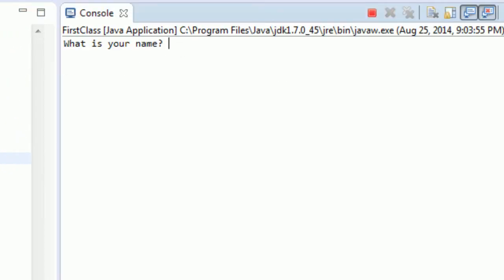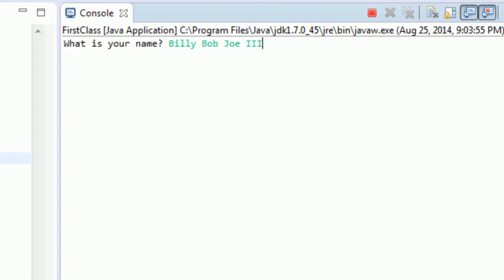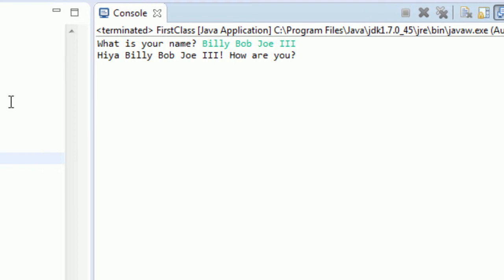What is your name? My name is Billy Bob Joe the third. There we go. Enter. Hiya Billy Bob Joe the third, how are ya? Perfect, exactly what we wanted. We can make a robot that greets people in Java. We are good to go. Maybe not quite, but we're on our way. We're doing good. So that's just a little bit more with input.